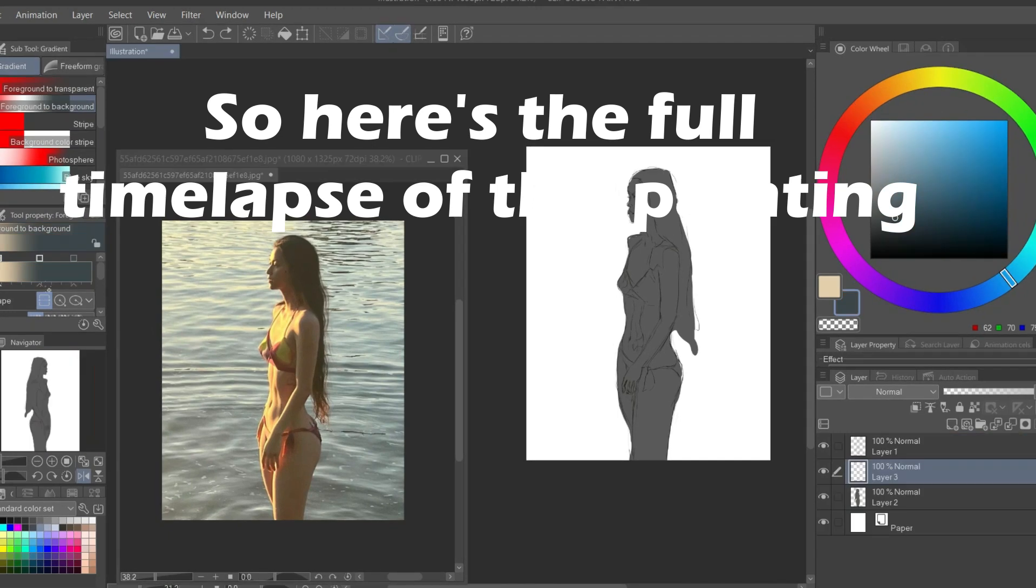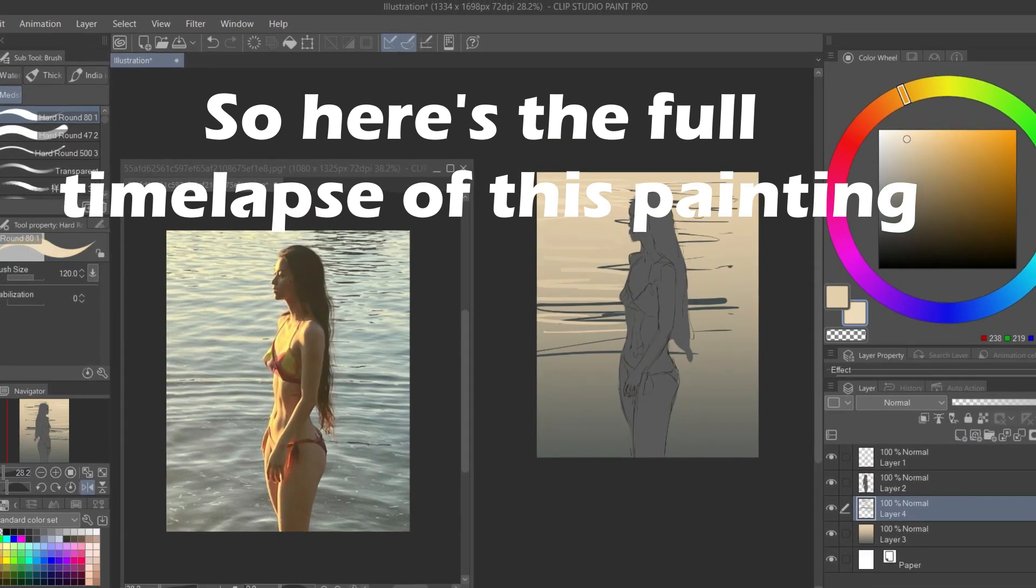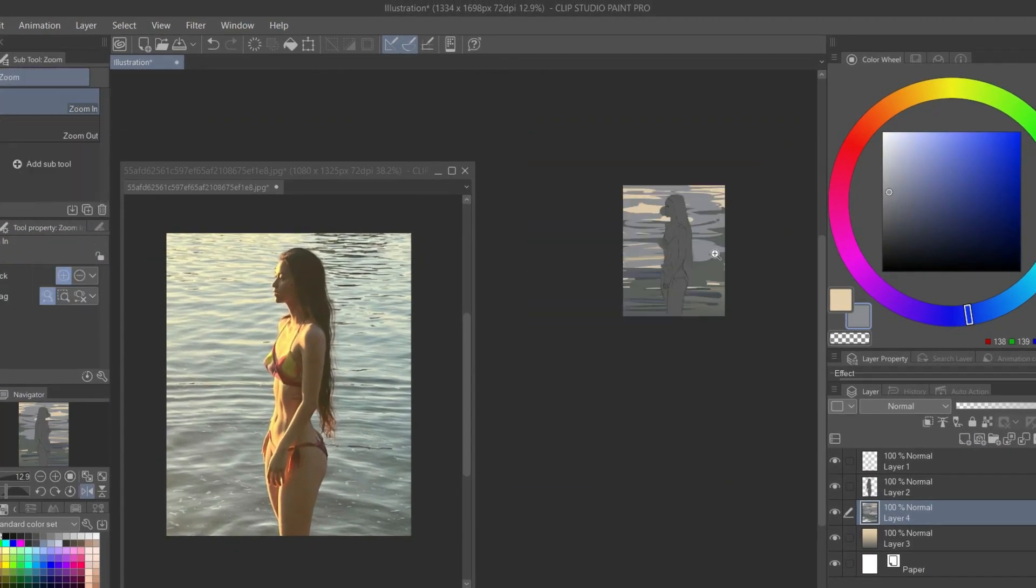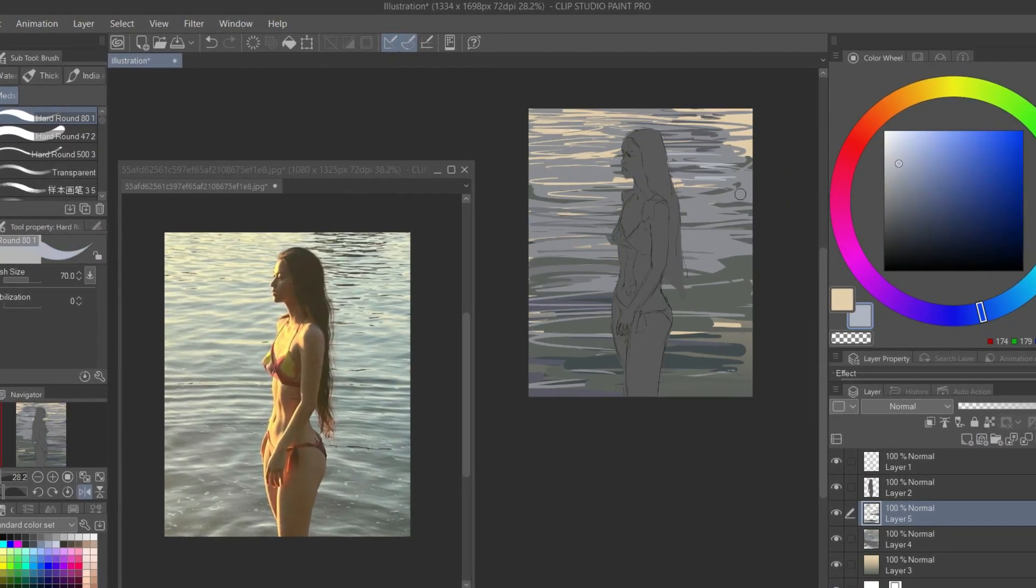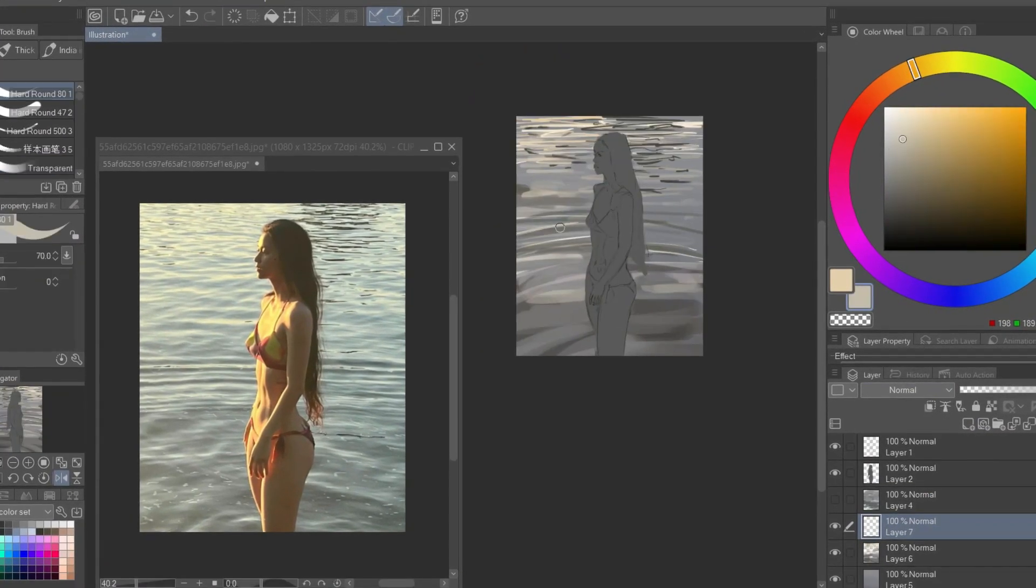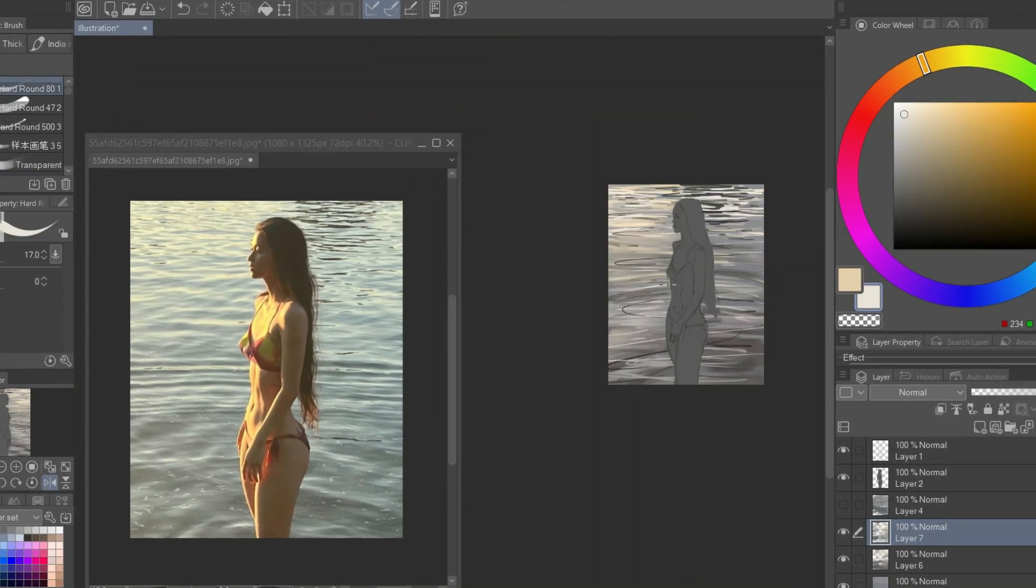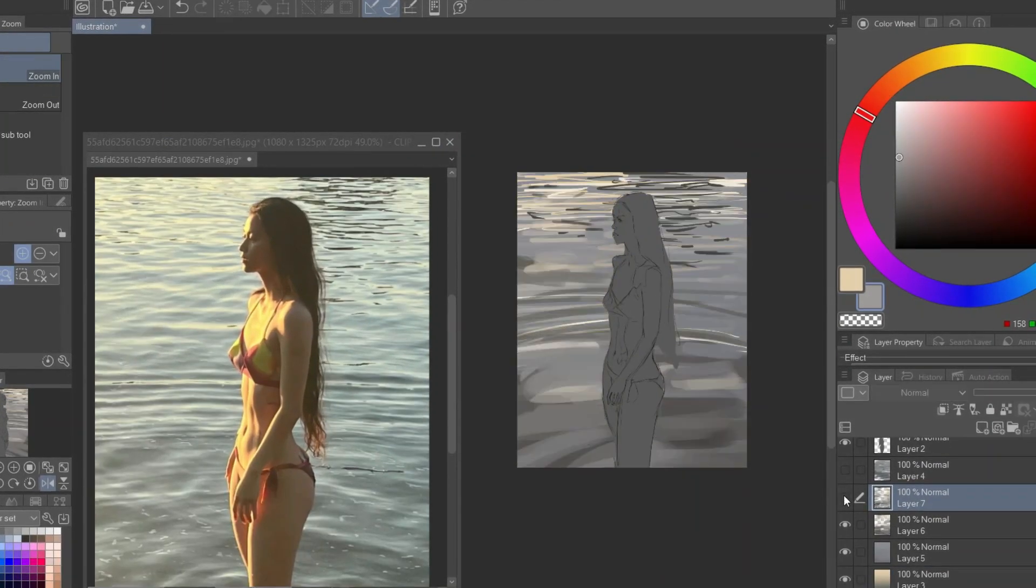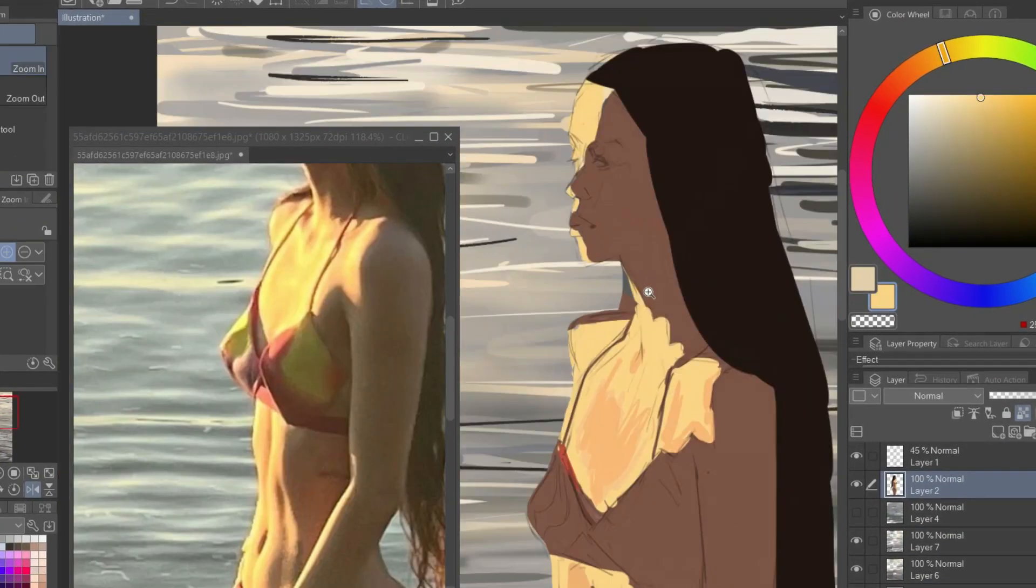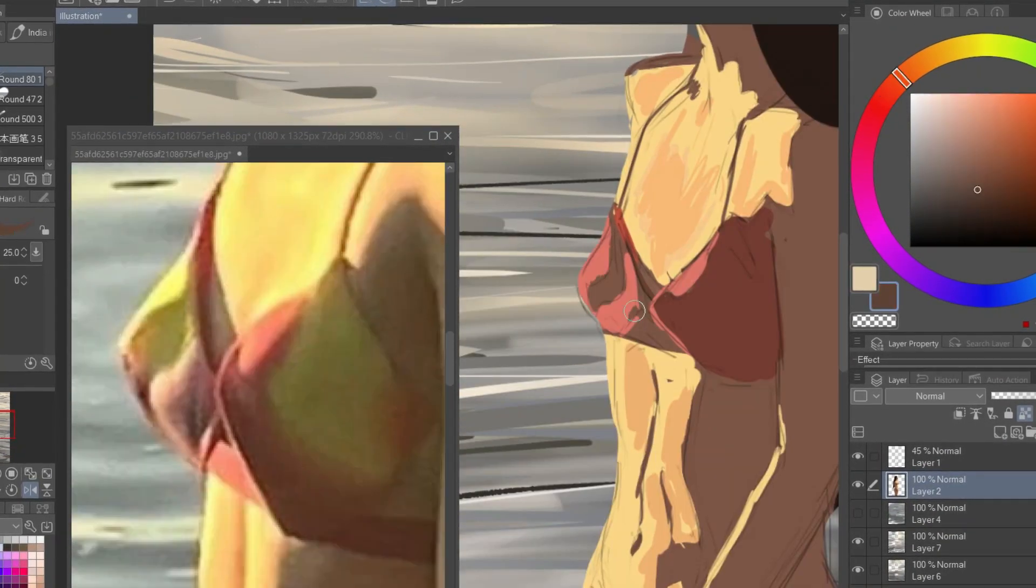So here's the full time lapse of this painting. I have sped up this video by 100 times, so it's gonna be under a minute. Just enjoy the progress of the painting. I will catch up in a minute.